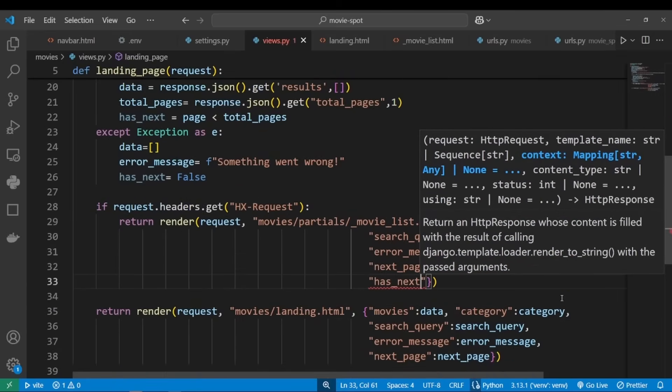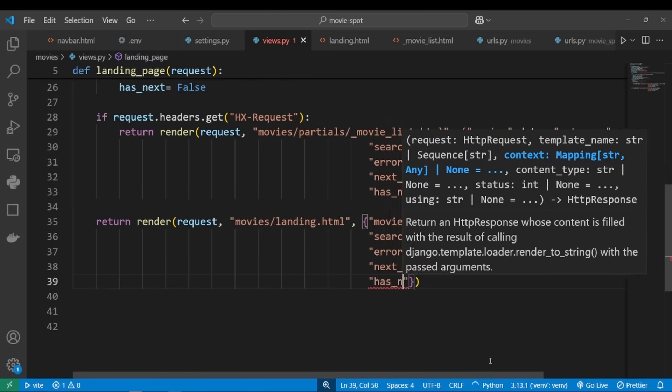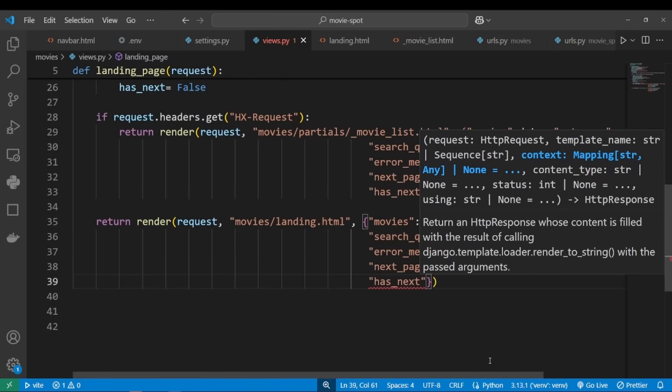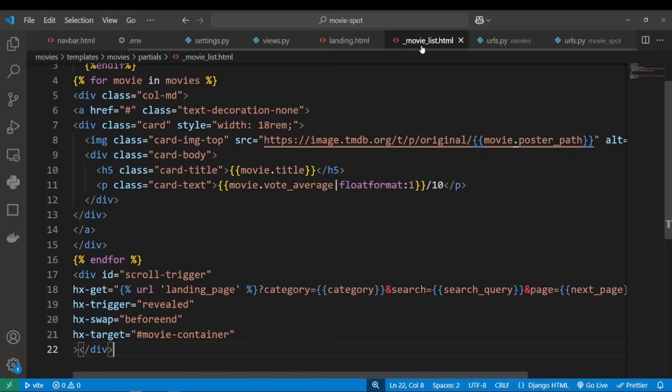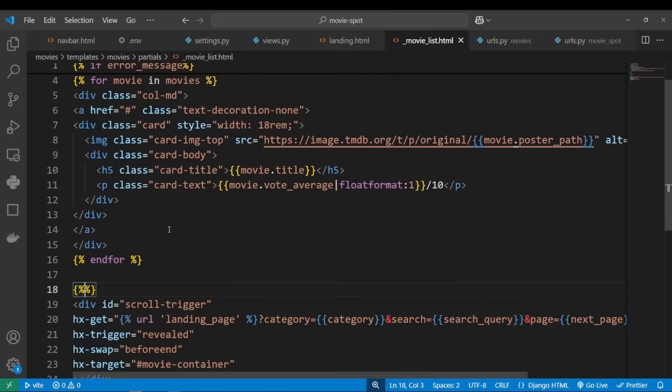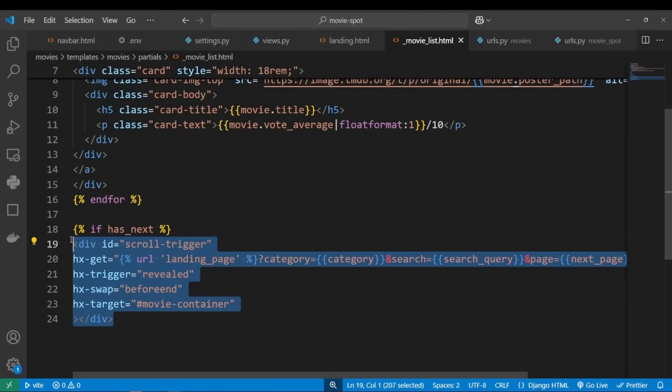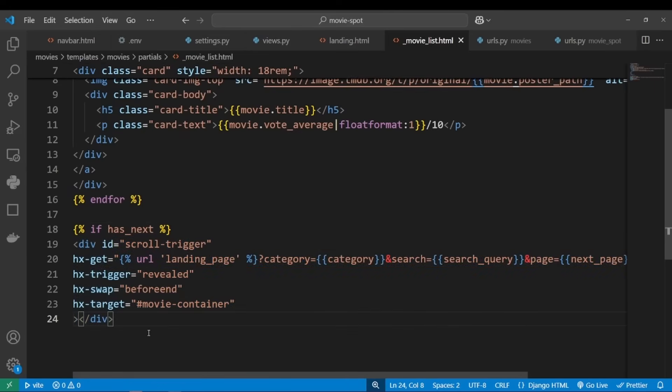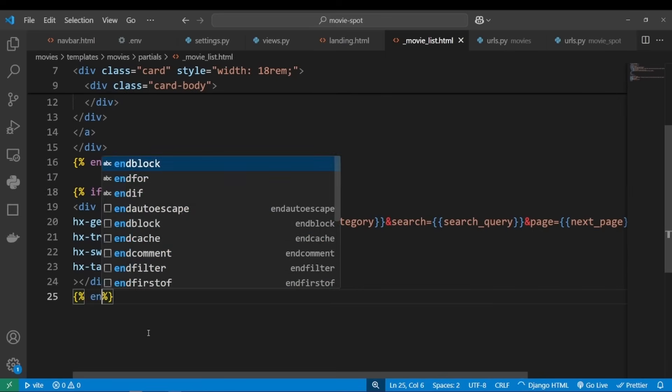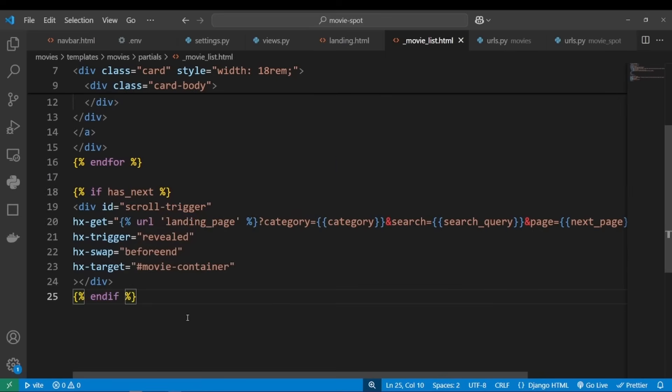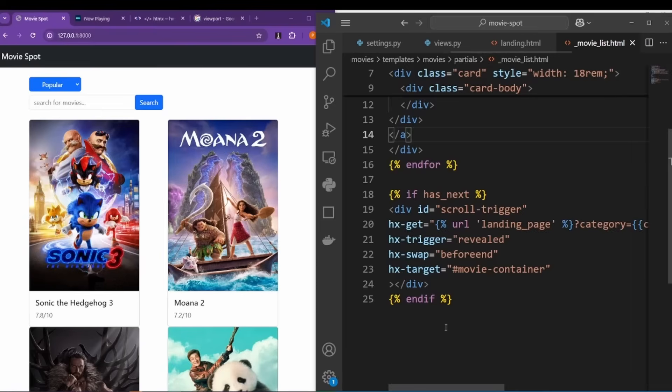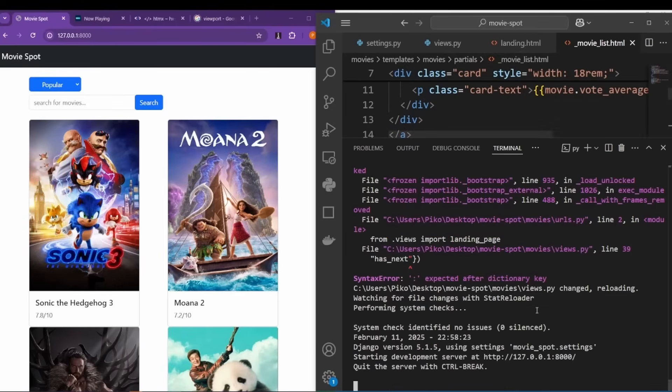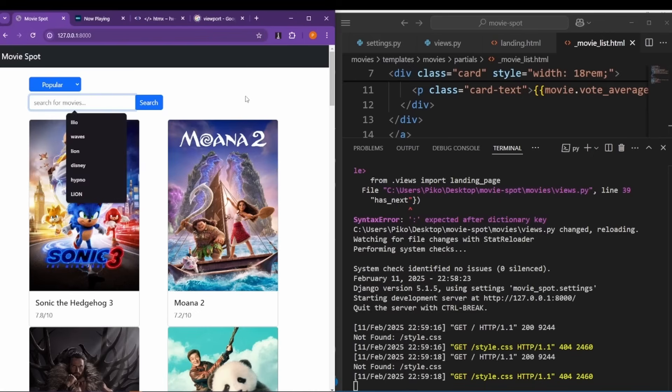has_next to our movie list partial. We want to check if has_next. If has_next, then we want to show our scroll trigger div. Otherwise we don't want to render it. So let's add an if. Okay, now let's see if that fixed our issue. Righty, let's fire up terminal again. And now let's refresh, and let's search for something with lots of results, like Disney.